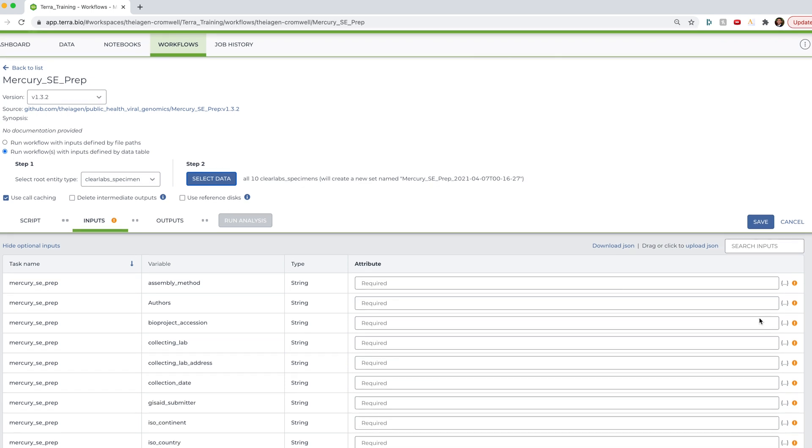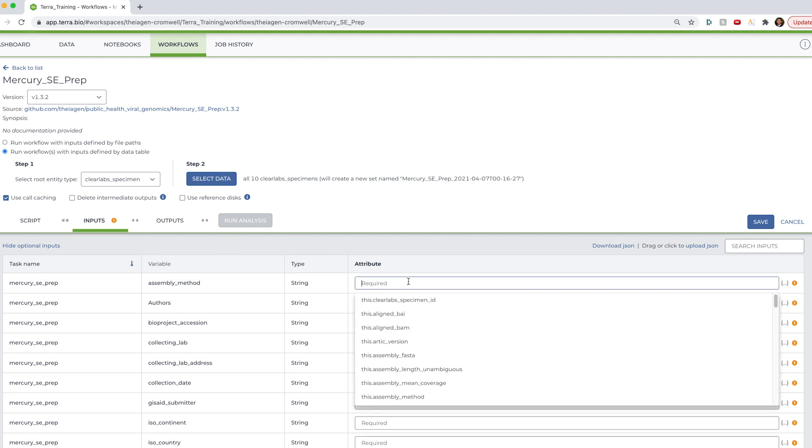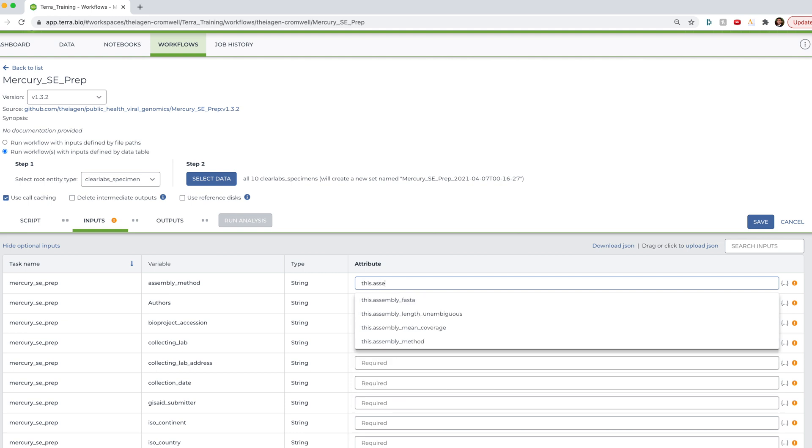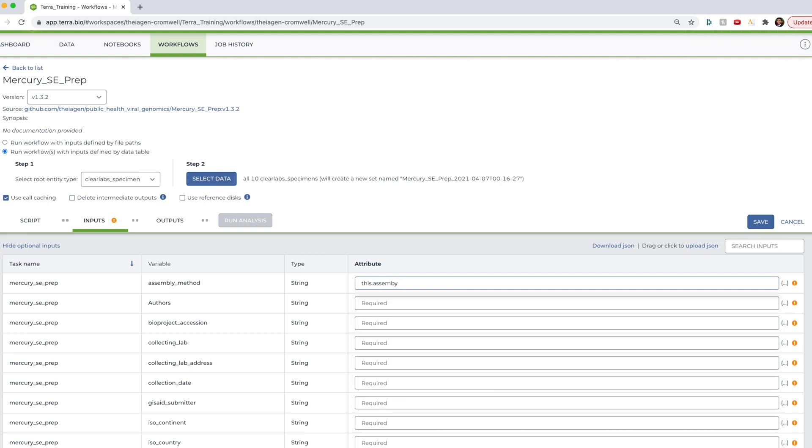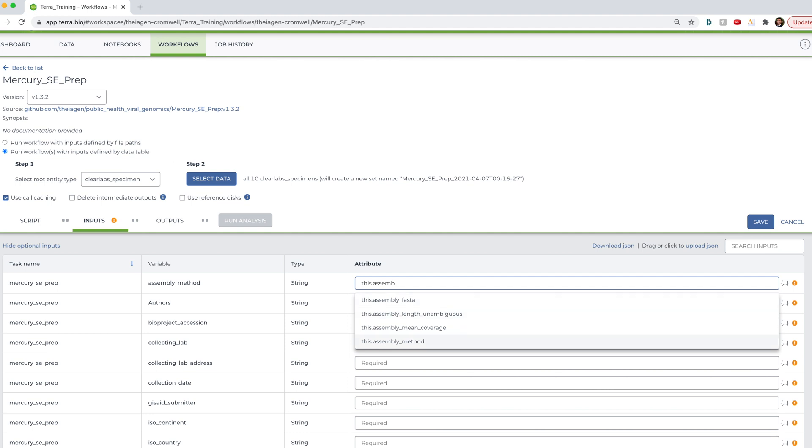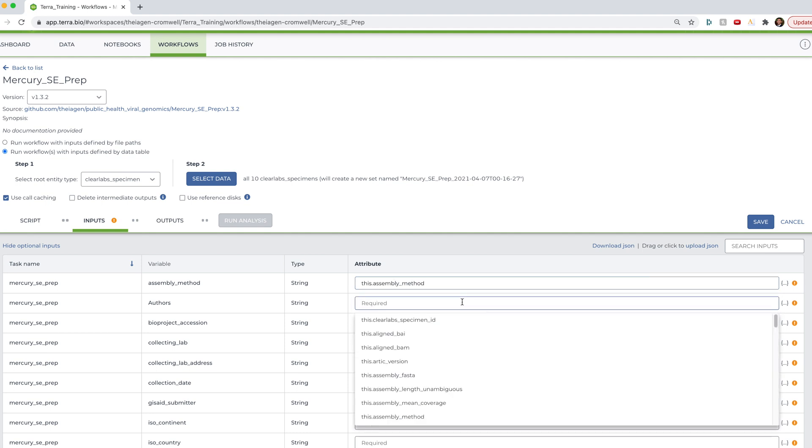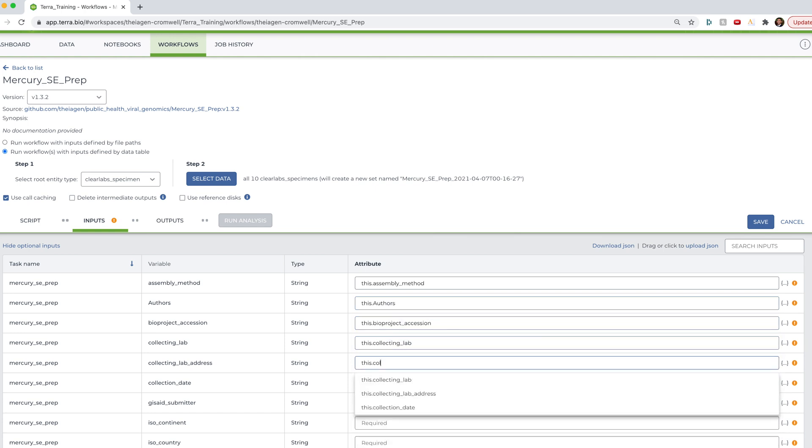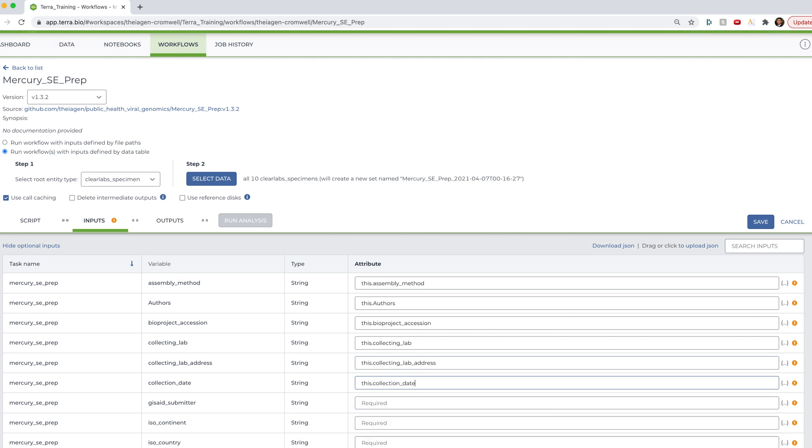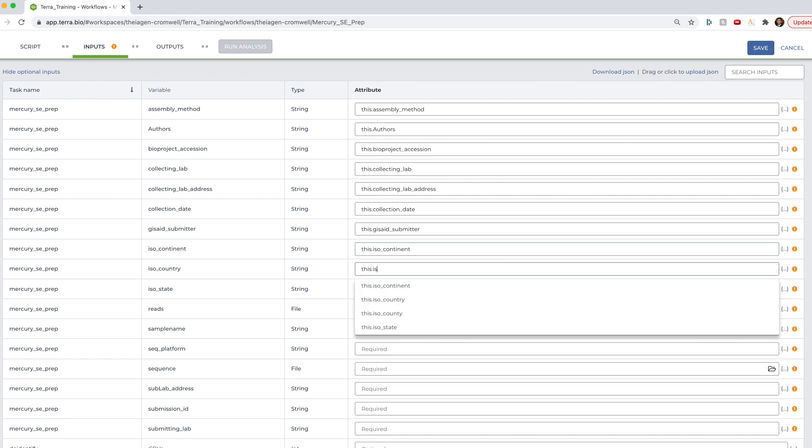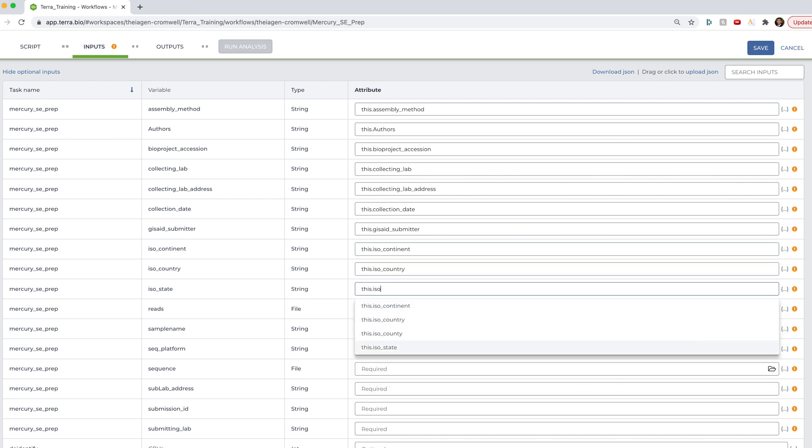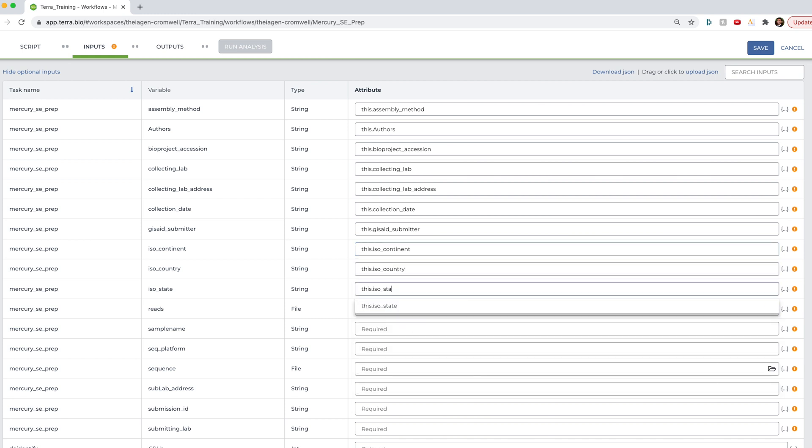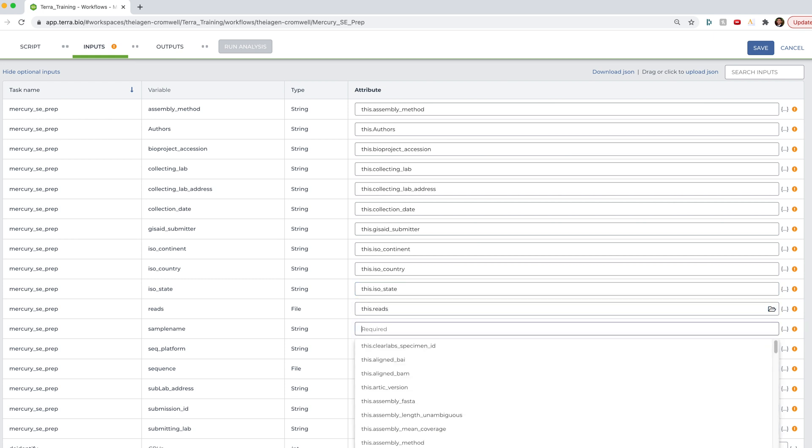Okay, now that I've selected which samples to analyze, I need to further define which elements of those samples should be fed in as inputs to the Mercury single-end prep workflow. And as you can see, there are many required inputs, most of which are the metadata fields that we just uploaded. And some of these, for example, assembly method, are metadata outputs from the Titan workflow that we use to analyze these samples. And so we need to tell Terra which column in our data table that these data exists, so that it can be pulled in properly to the GenBank and GISAID submission files. Luckily, most of these input requirements have a corresponding column header to pull from, from our data table. And so this should be relatively straightforward with just a few gotchas. Okay, so for assembly method, we're just going to go here and type this dot assembly method. And so that's going to be the same for most of these. So I'm just going to go ahead and start filling these out.